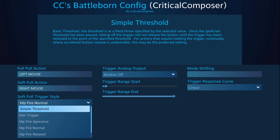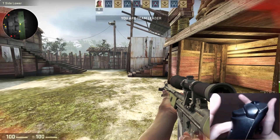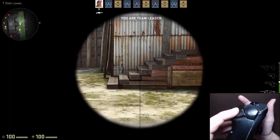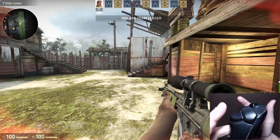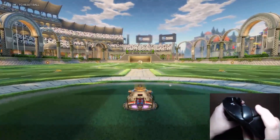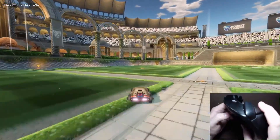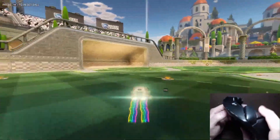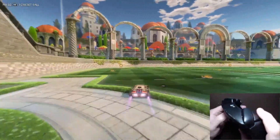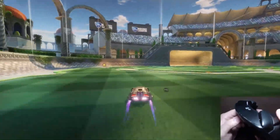While simple threshold has the benefit of being easy to understand, it has the disadvantage of always activating the soft pull before the full pull. This makes it best used when the full pull is a secondary function of the soft pull. Some good applications are pulling up your sniper scope on soft pull and zooming in further on the full pull, or putting your car's acceleration on soft pull and the turbo boost on full pull. This style excels when the full pull can only be used after the soft pull has been activated.